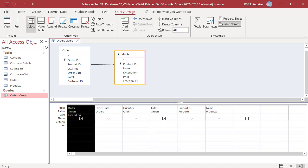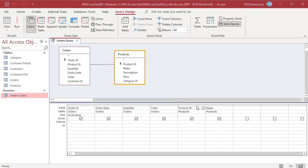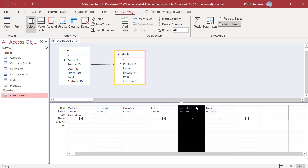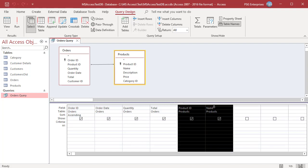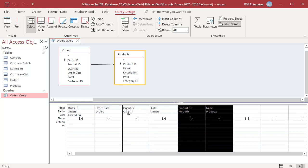You can also move multiple fields together. Select multiple contiguous fields by clicking the first field you want to select and then dragging across the field selector bars of the other fields. Now click on any of the field selector bars of the selected fields and drag and drop them where you want.